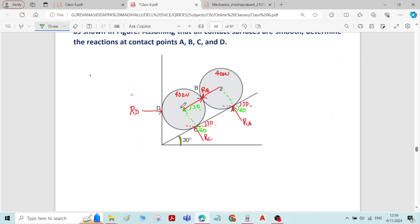If you select sphere 1, for sphere 1 there is reaction at point D, reaction at C, and reaction from sphere 2 — that is RB, RC, RD — there are three unknowns. Therefore, you select sphere 2. If you select sphere 2, for sphere 2 there is reaction from sphere 1 and reaction at A — only two unknowns. Therefore, initially select sphere 2.